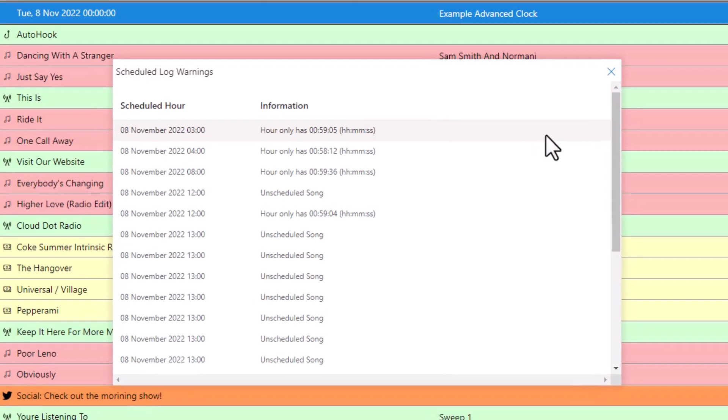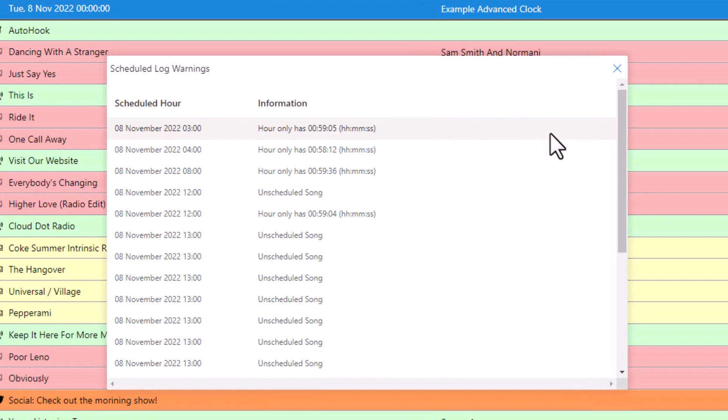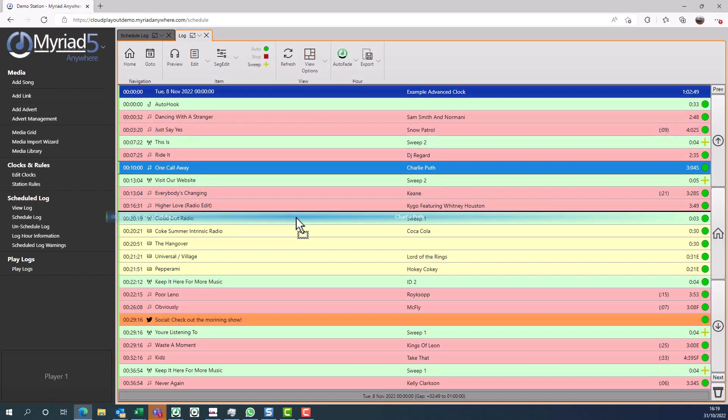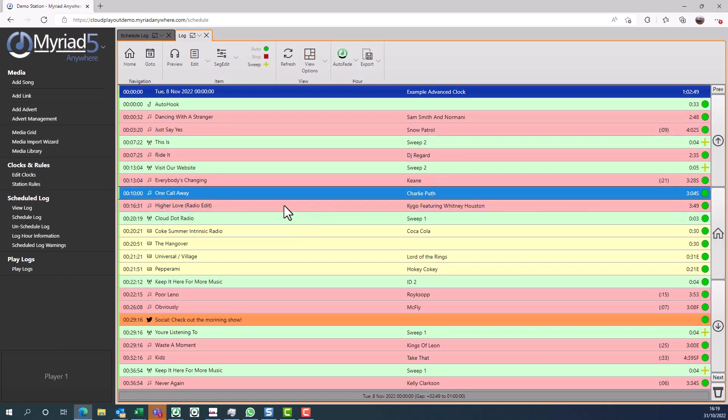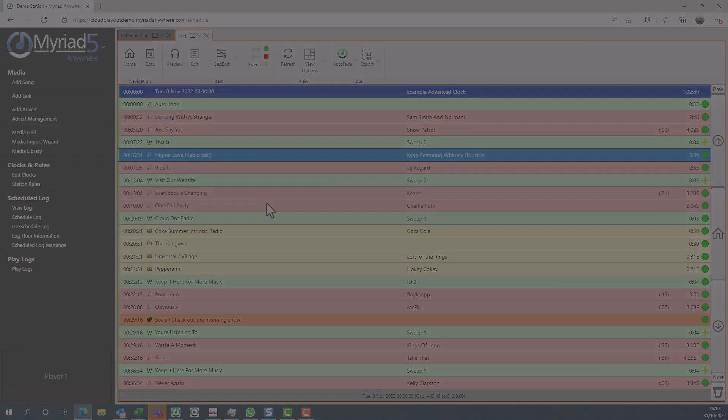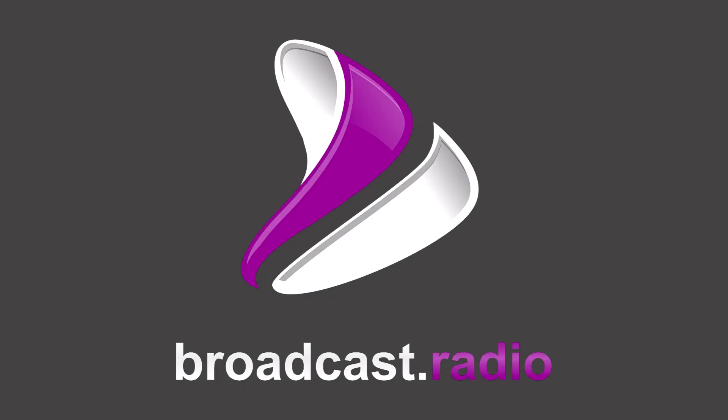Once scheduling is completed, you get a report showing any errors you may have or any unscheduled content, and you can also edit the log so you can check to see what's been scheduled and move things around or add or remove content as required. Thanks for watching this short video on Myriad schedule and schedule plus. We hope that you will enjoy the other videos in this series and indeed the more in-depth videos available on our website.